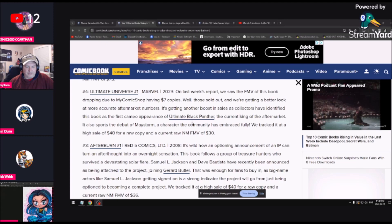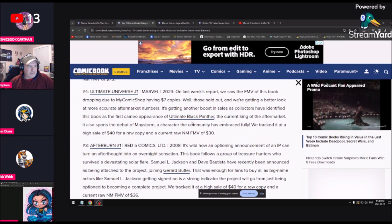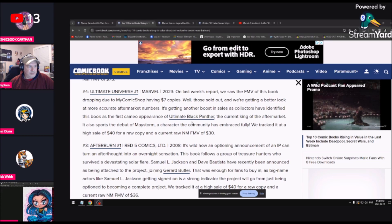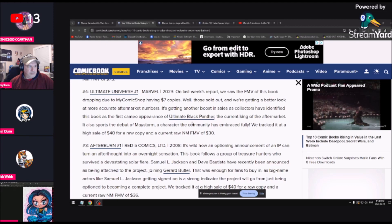You've already called it because we're going to see it right here. Ultimate Universe number one: on last week's report, we saw the fair market value of this book drop due to my comic shop having seven dollar copies. Well, those sold out and now we're getting a better look at a more accurate aftermarket number. Collectors have identified this book as the first cameo appearance of the Ultimate Black Panther. Again, this is another reach. It also sports the debut of Maystorm, a character the community has embraced fully.